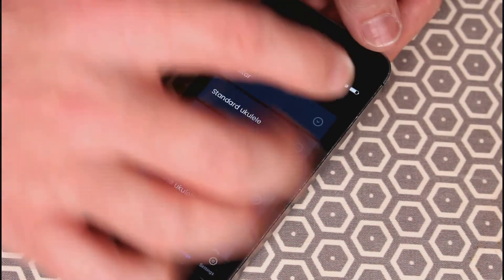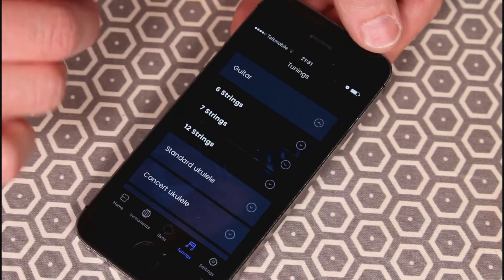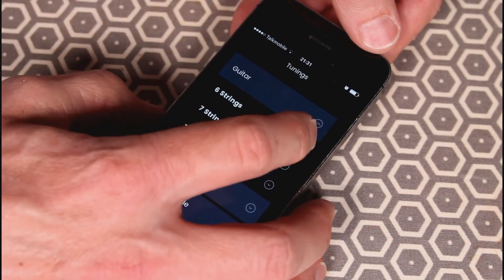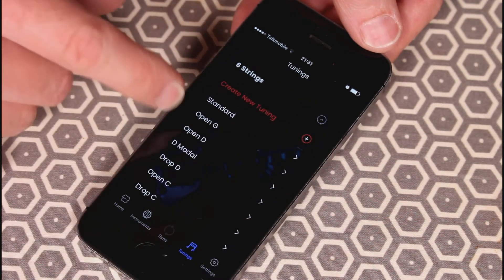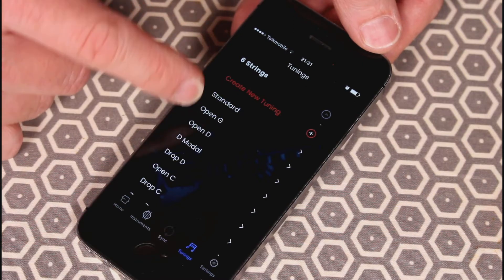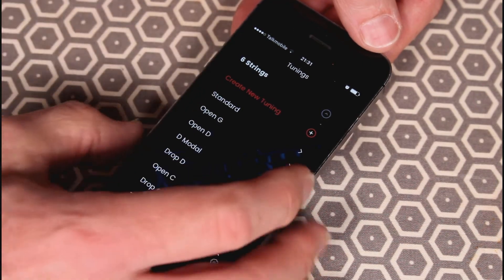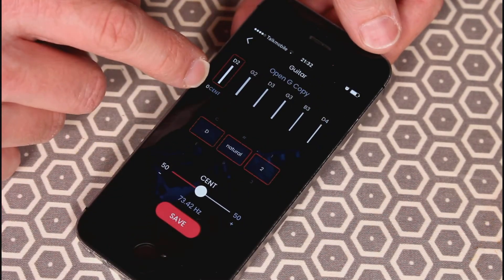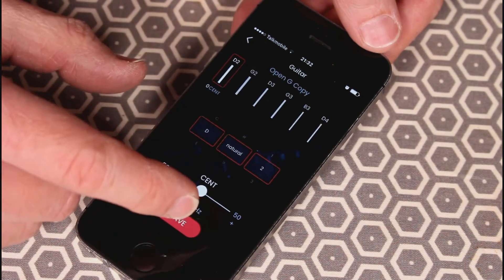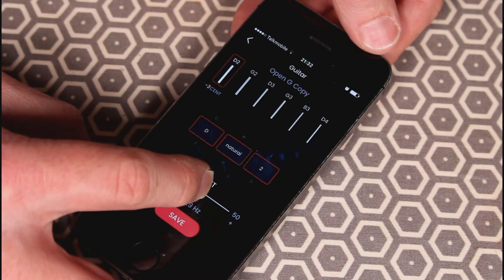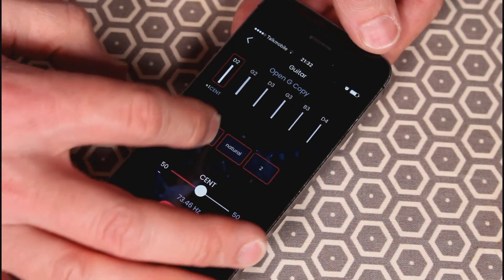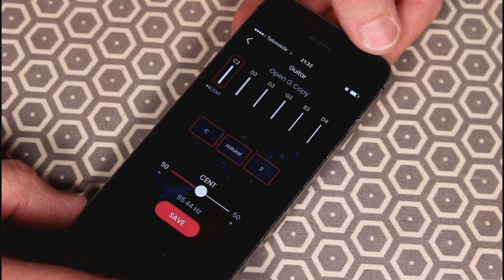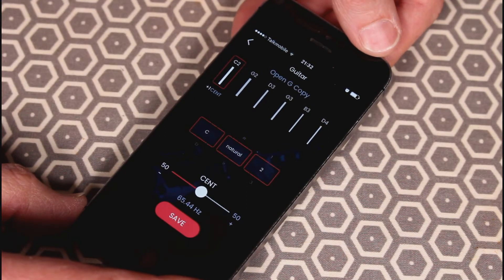Obviously we'll be using guitar today. You've got the options of six string, seven string, twelve string. We'll go for six string, and then a dozen or so different options: standard, open G, open D. Within each, you can then create a copy and further customize to your heart's content—varying the percentage by which it's in tune or not, varying the key completely. You can set up pretty much an infinite number of different tuning types depending on your needs.